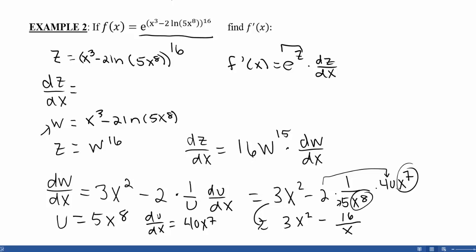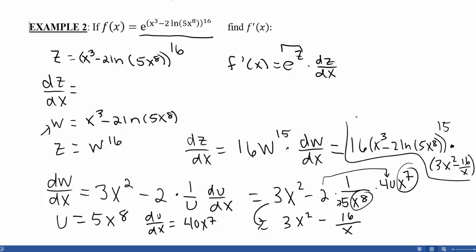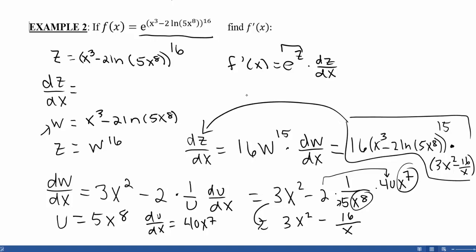I'll substitute dw/dx back in. So that means I have 16 times w to the 15th — which is (x cubed minus 2 natural log of 5x to the 8th) to the 15th — times (3x squared minus 16 over x). Now my dw/dx gives me the complete dz/dx, which I need to plug in to get my final answer.